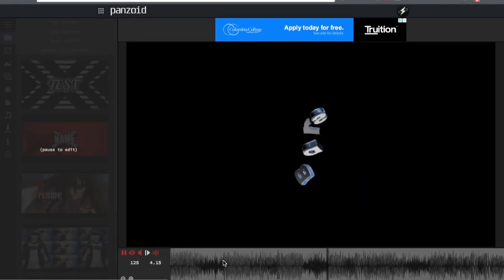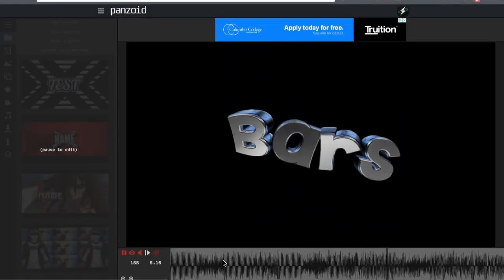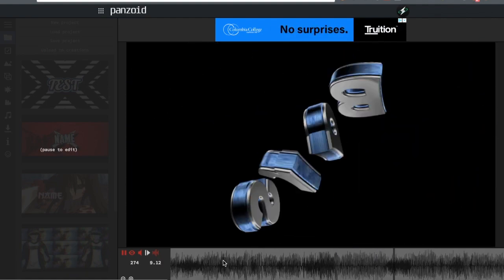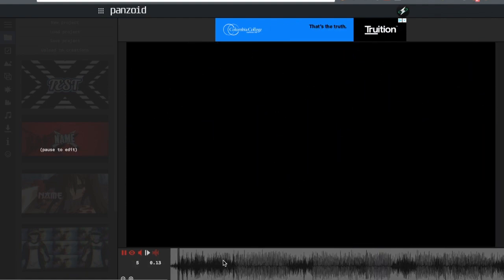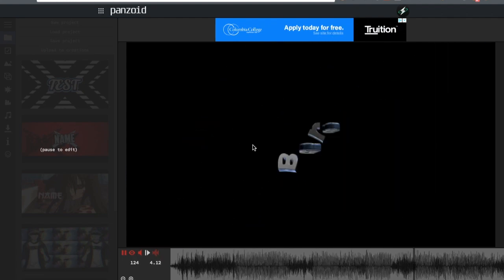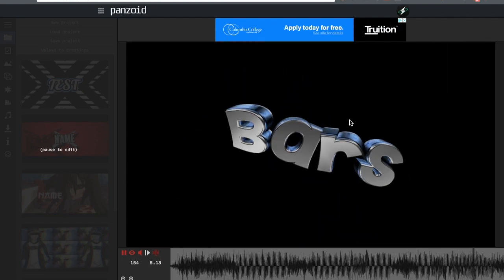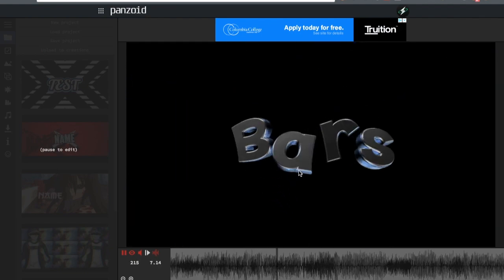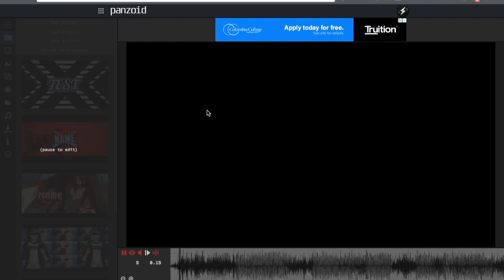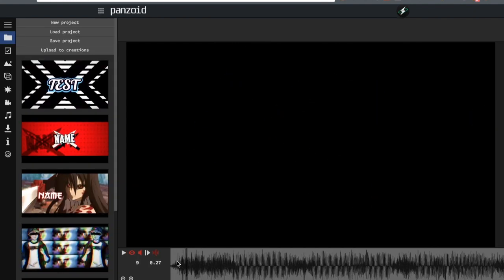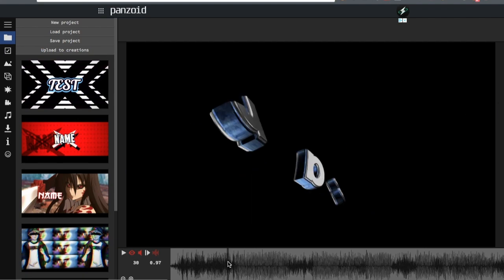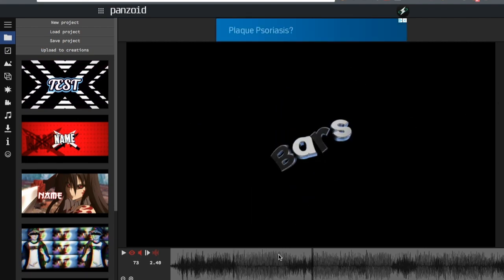Hey guys, welcome back. This isn't really a full intro tutorial — it's more like a preview Panzoid Clip Maker 3 tutorial. Basically what I want to show you is how to make shine and effects, but specifically for preview Panzoid Clip Maker 3. This is Clip Maker 2 right here, and this is how you're going to import templates into preview Panzoid.